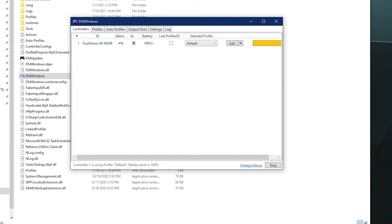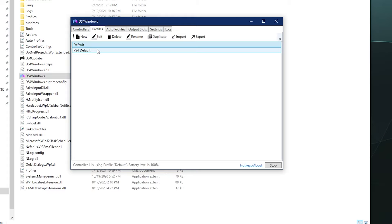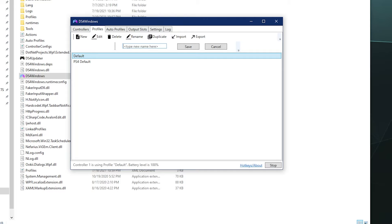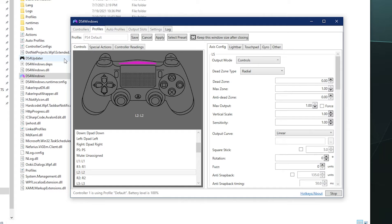In order to make use of the stick drift correction stuff, we're going to go into the profile, whatever settings profile you use is fine. If you're using the default profile, let's maybe duplicate it and we'll call this the stick drift fix default. And we'll save that so we don't mess up the default one. And then inside of here you'll be like, OK, how do I fix this? It's pretty simple.